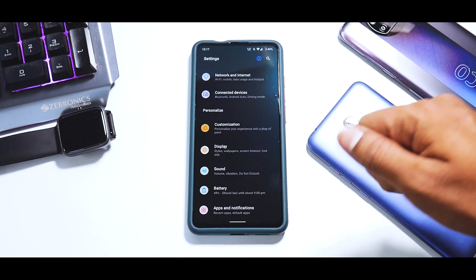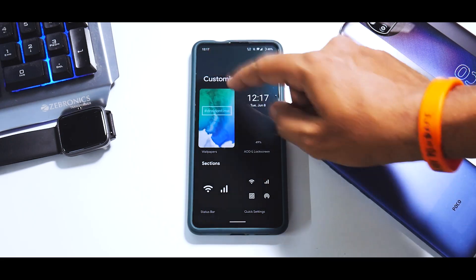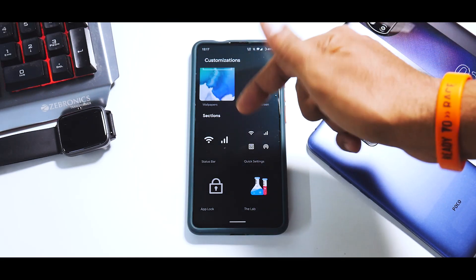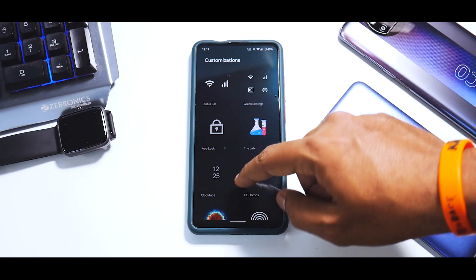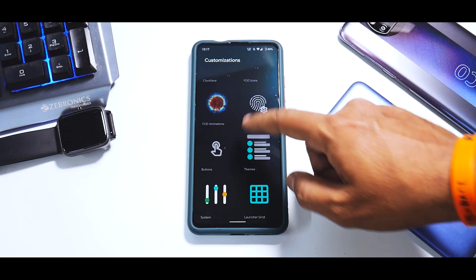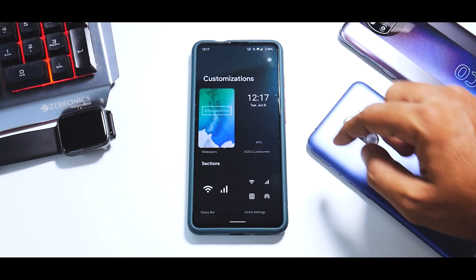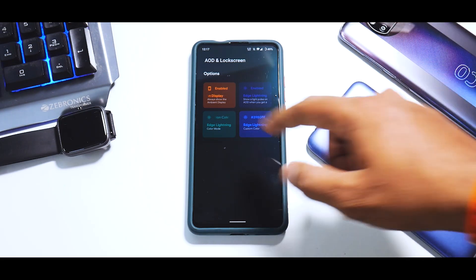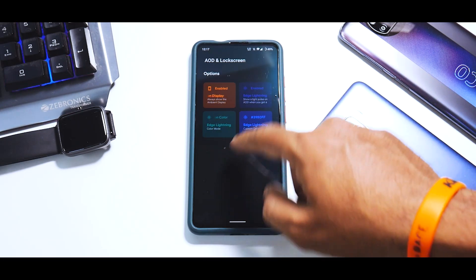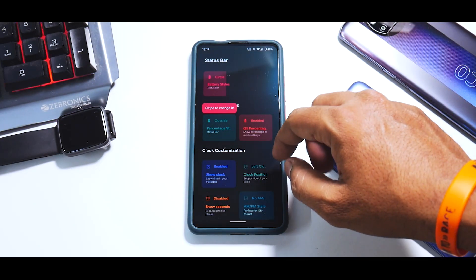Now we come to the interesting part - Customization. You have Wallpapers, AOD and Lock Screen - this is a K20 Pro with a Super AMOLED display - Status Bar, Quick Settings, App Lock, The Lab, Clock Face, FOD icons, FOD animation, FOD options, and Buttons. For wallpaper you can pick from the gallery or use built-in wallpapers. For Always-On Display you can enable or disable it, enable or disable edge lightning, select the color mode of the edge lightning, and even select a custom color.